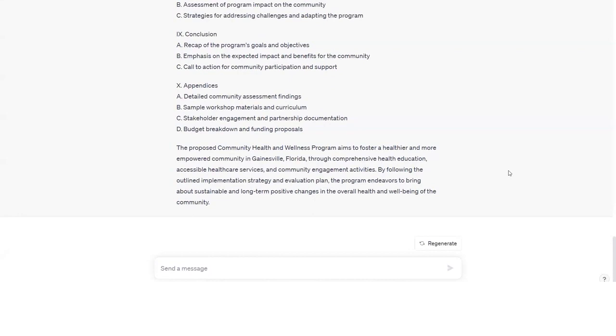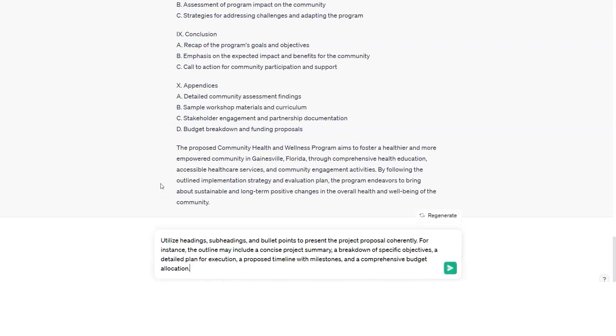Next, we will ask ChatGPT to organize the outline by structuring it with a clear flow. I'm going to enter the following prompt: Utilize headings, subheadings, and bullet points to present the project proposal coherently. For instance, the outline may include a concise project summary, a breakdown of specific objectives, a detailed plan for execution, a proposed timeline with milestones, and a comprehensive budget allocation.